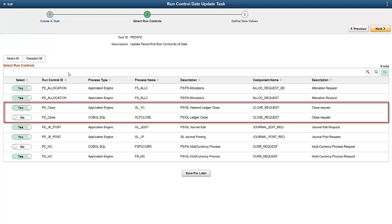In some cases, such as a period close process, there are both COBOL and Application Engine versions. In this scenario, the desired change will be reflected in both processes regardless of which version you elect to update, because the same Run Control applies to both versions.